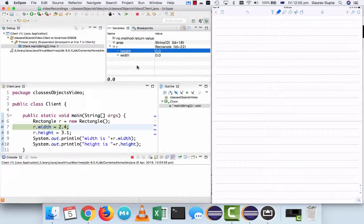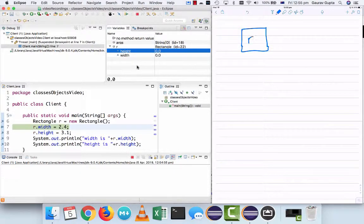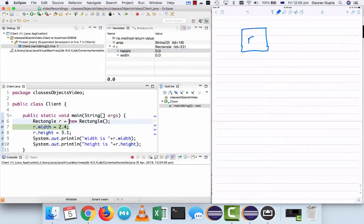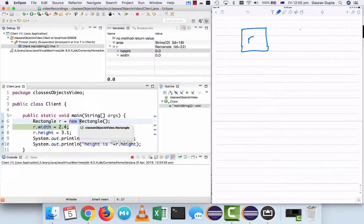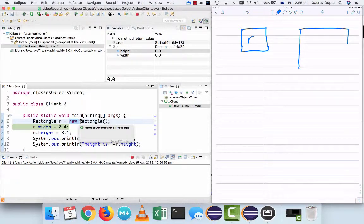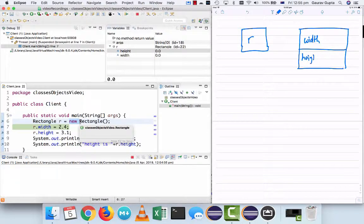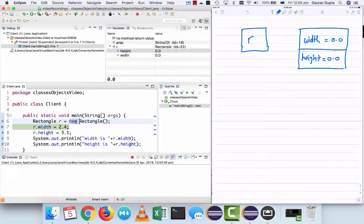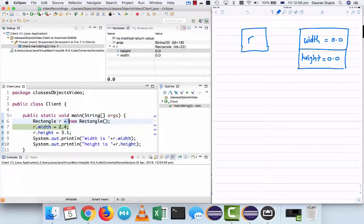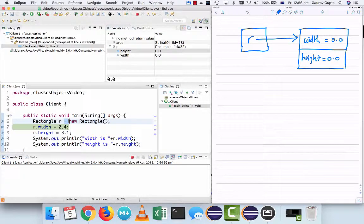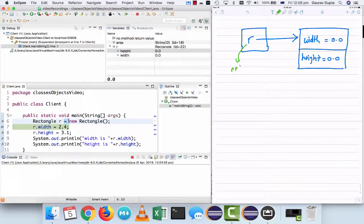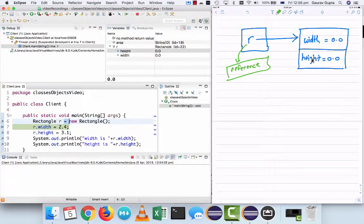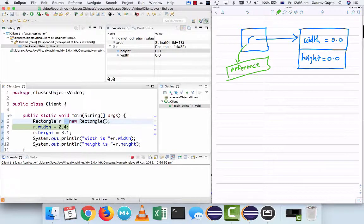In the memory physically, what happens is there is an object r and new rectangle creates the memory for the instance variables at some other place. There are two instance variables. One is width and the other is height. They are initialized to the default value based on the data type. And when I say rectangle r equals, it means r refers to that block of memory. So we say that r is a reference. And that's a really important term for you to remember, that an object is a reference. And it refers to the instance variables, or it refers to the location where the instance variables are stored.